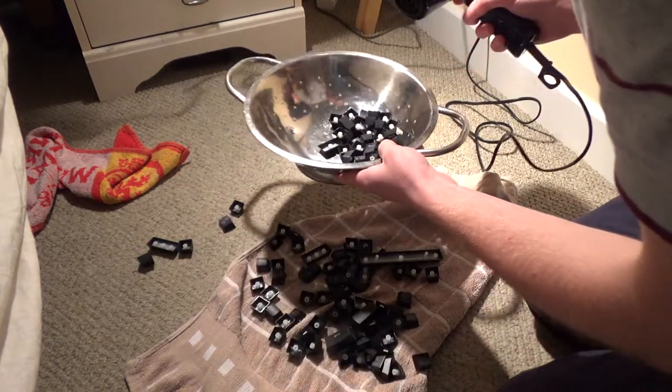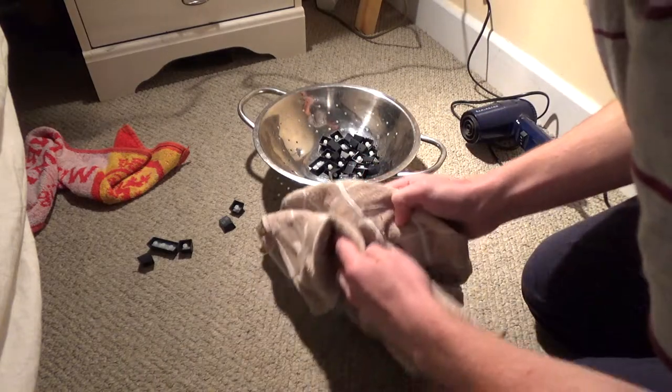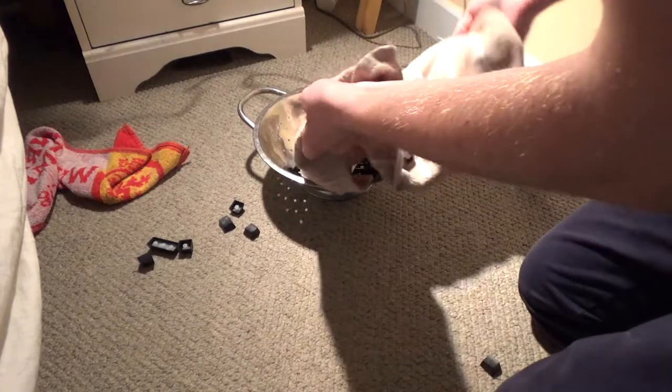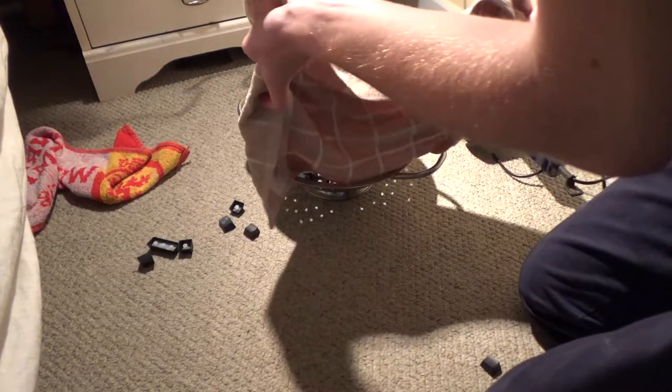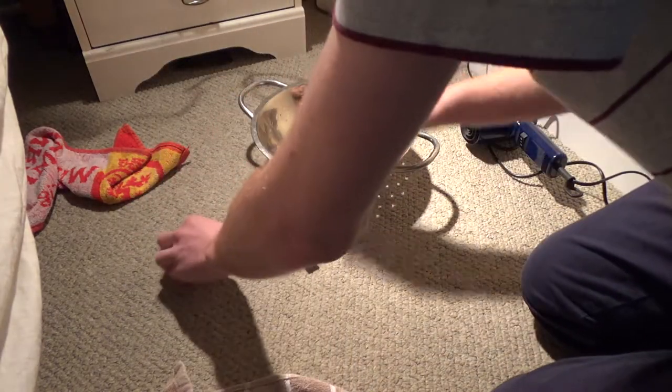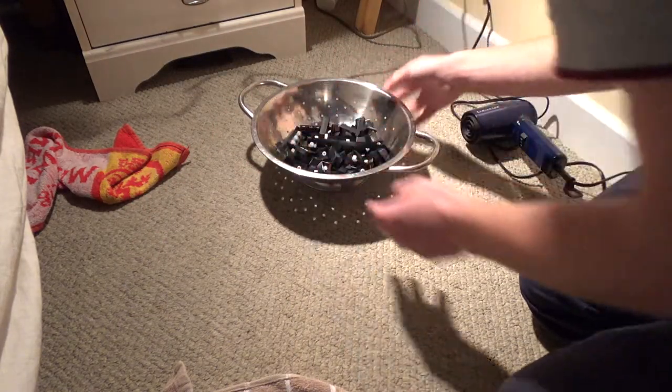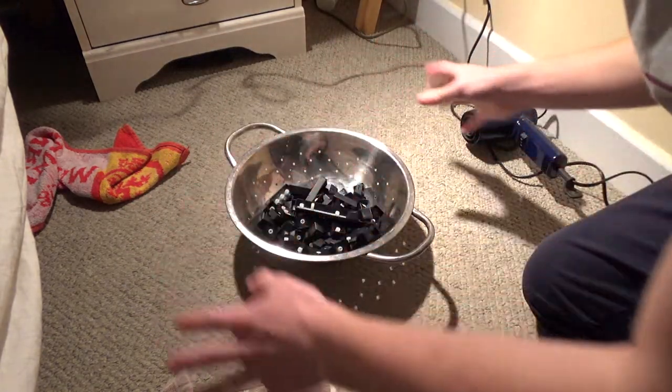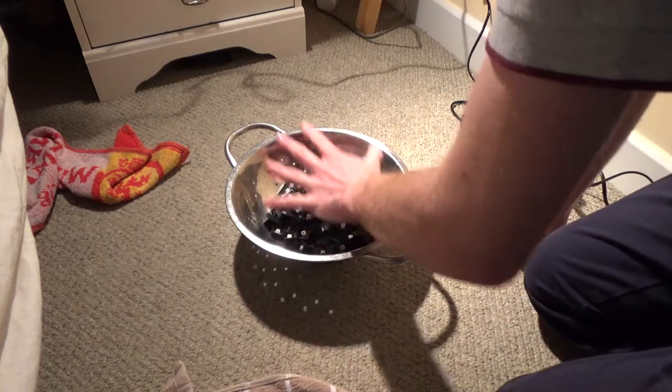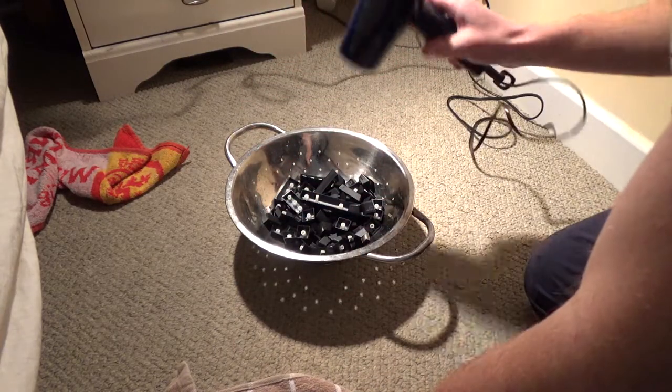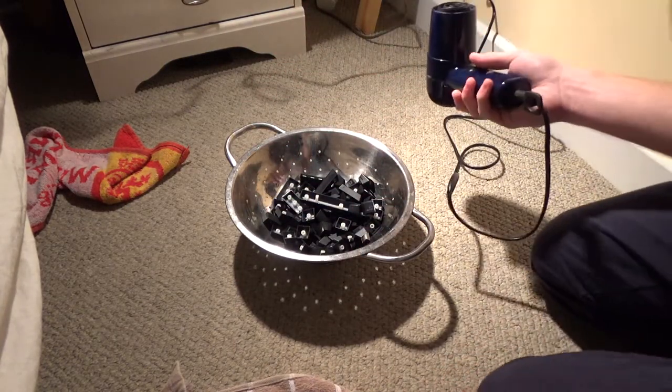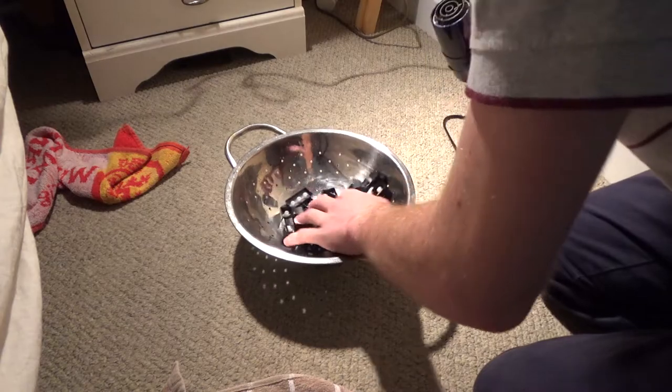But if you put them all in, then you're probably going to have keys flying out, and because they're all packed together there won't be as much surface area that's being covered by the hair dryer. Therefore it'll take longer to dry, and you don't want to melt the keys either.